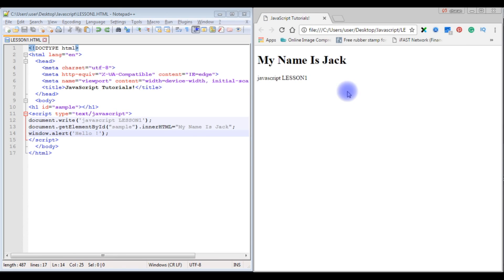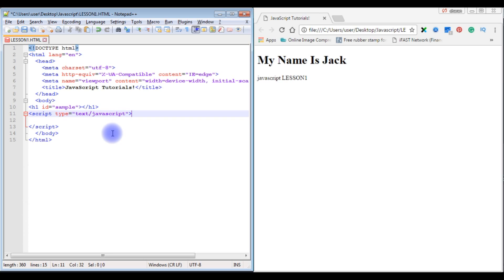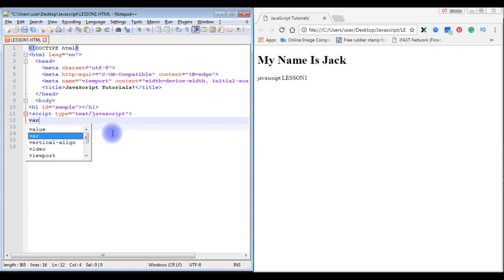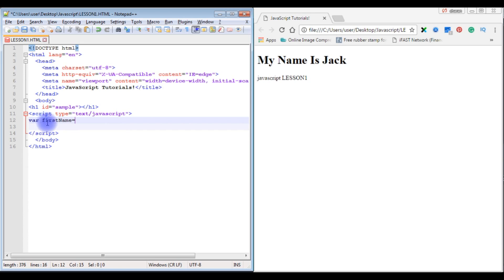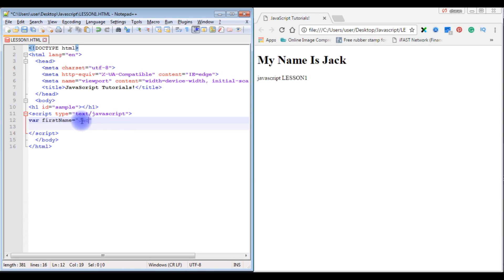Now let's see how to declare variables in JavaScript. We use the 'var' keyword followed by a variable name. For example: var firstName. If you give integer values to a variable, JavaScript treats it as an integer data type. If you use double quotes, the variable becomes a string data type. Here I'm giving firstName the value 'Jack Peter'.